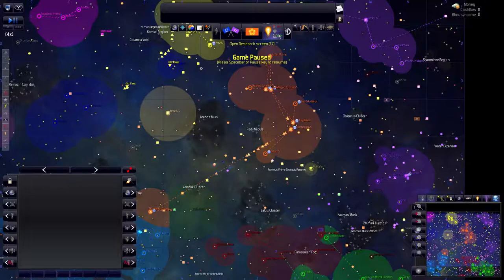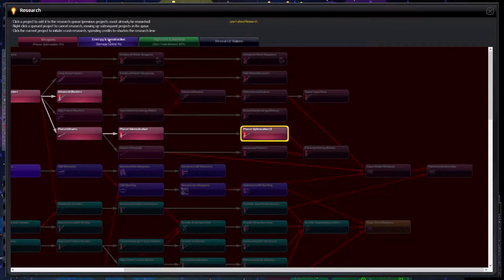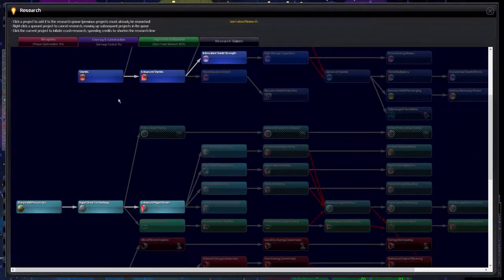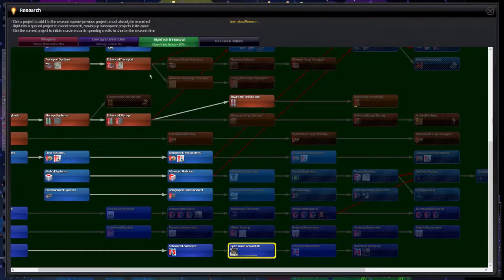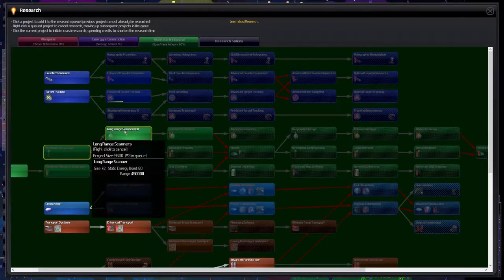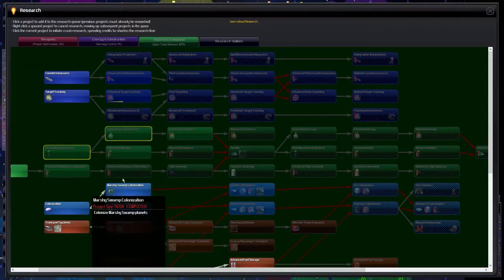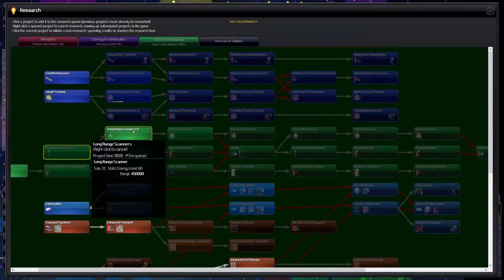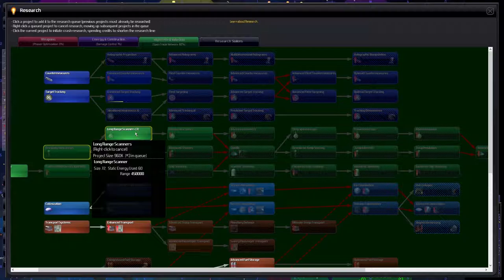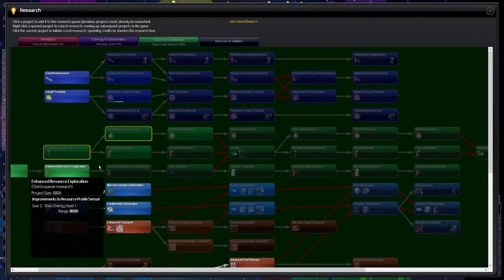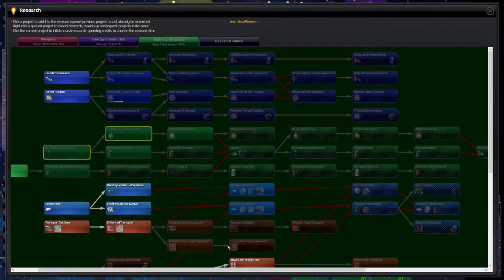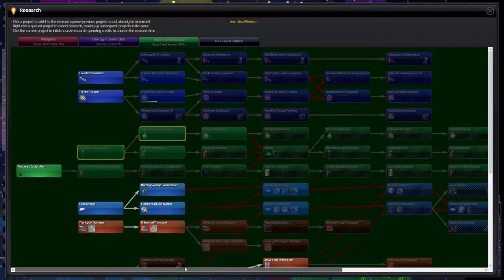Getting bases up that have high tech, that have targeting and scanners, long range scanners, is definitely something that we should be pursuing.